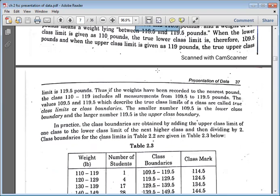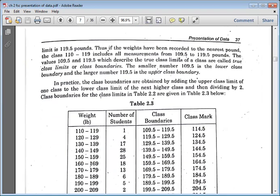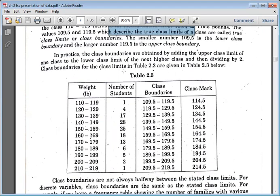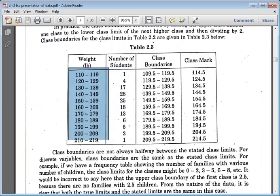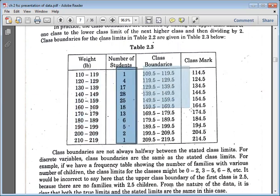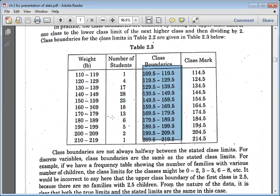The class limits are given along with their frequencies. The class boundaries are found by subtracting 0.5 from the lower class limit and adding 0.5 to the upper class limit. These true class limits — the class boundaries — are the precise numbers covering each and every unit of the distribution.